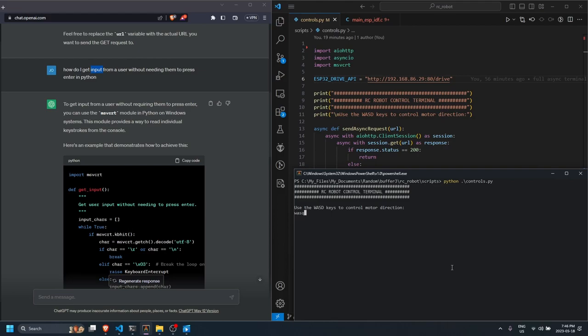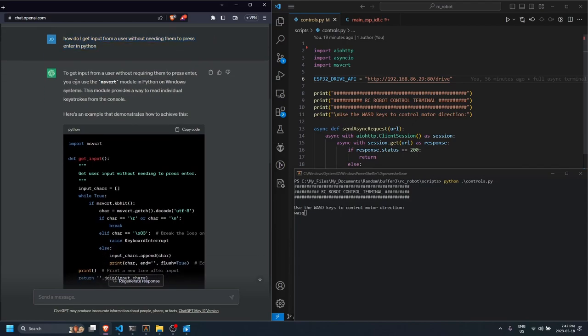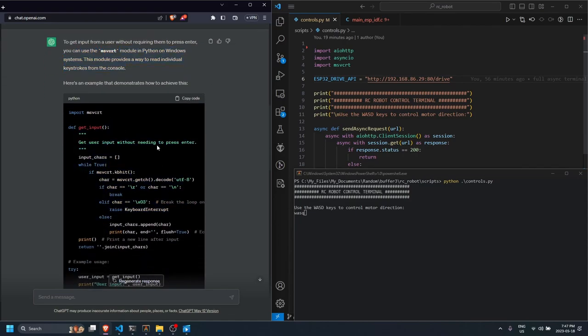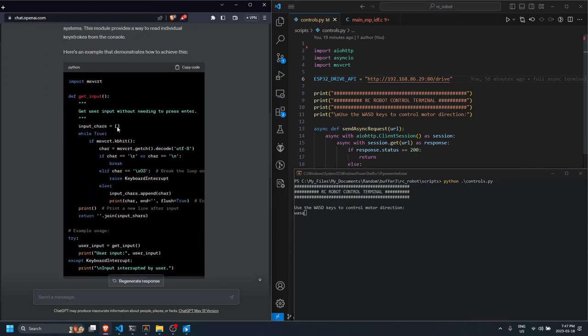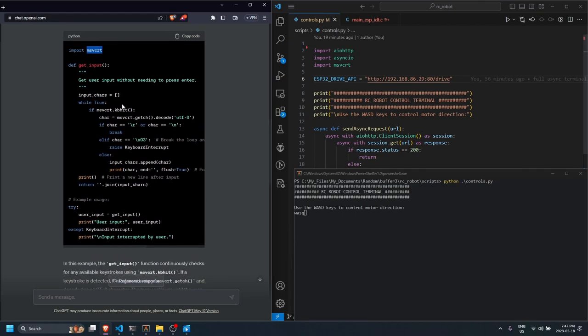So I asked it, okay how do I get input from a user without needing to press enter, and then it just spat out some code I've never seen before. I don't even know what this library is - msvcrt. So I said okay I'm just gonna take this.